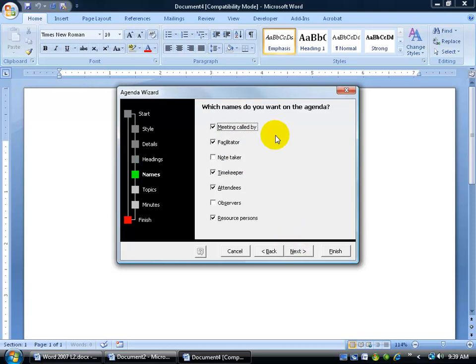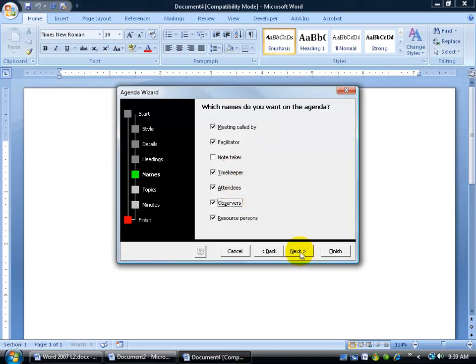Which names do you want on your agenda or in this form that you're about to create? Who the note taker is, the observers, everybody who's watching us eating the donuts. And then click next.